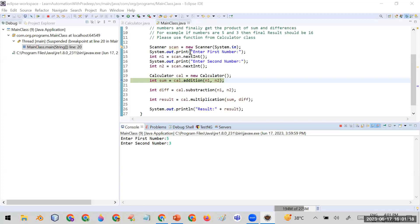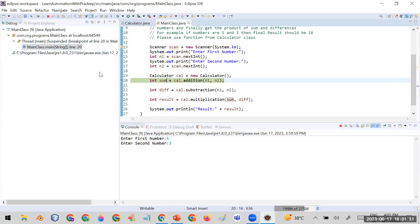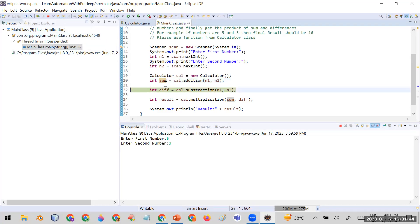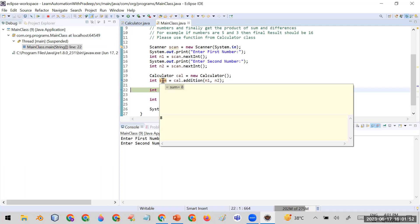You can use the shortcut keys or the buttons visible in the debug view. The shortcut key for step over is F6, which takes the control to the next line and executes the current line. After pressing F6, my control is now on line 22. If you hover your cursor over 'sum', you can see its value is eight.